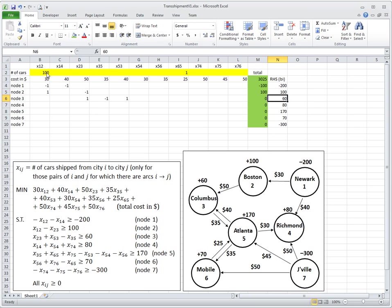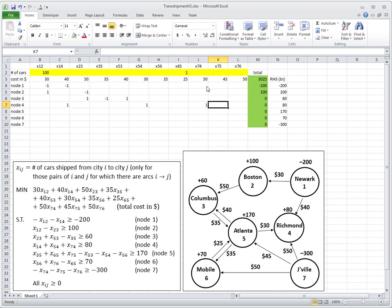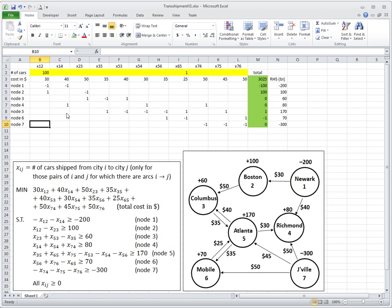Let's take node number 4. There is 4 here as an inflow, so plus 1; no 4 here, no 4, no 4; here there is 4 — also an inflow; and here also an inflow for node 4. You will see this is the same as x14, x54, x74. I'll fill out all the constraints this way.